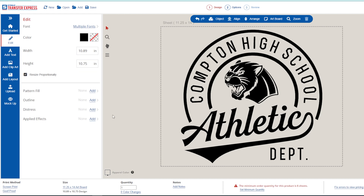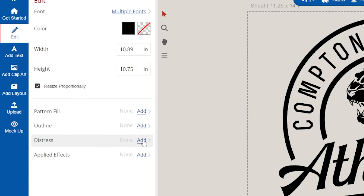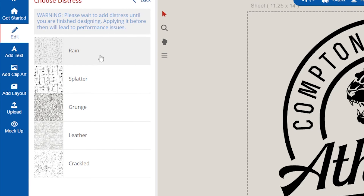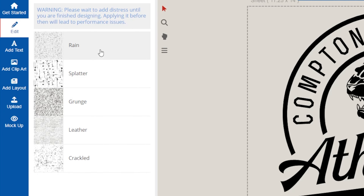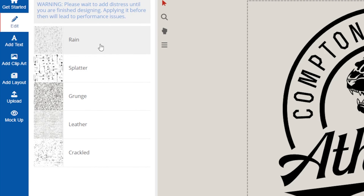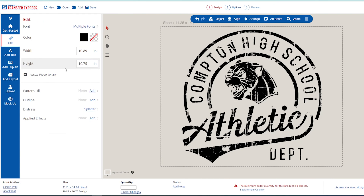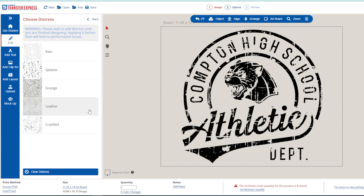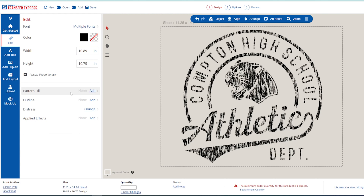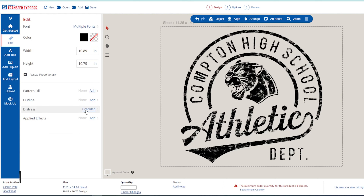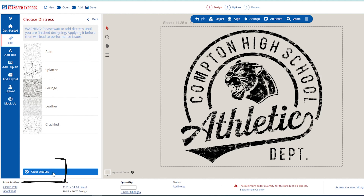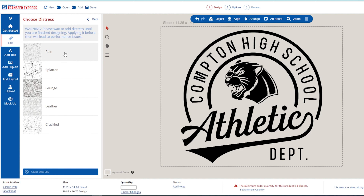Next up, let's add those distressing effects. All we have to do is click on the left side in the Edit menu and click 'Add' next to Distress. That's going to open up our full selection of textures — we've got five different types to choose from, some subtle and some a little bit more noticeable. You can easily change the effect by repeating the same process and selecting a new texture, or click 'Clear Distress' at the bottom of the menu to remove all distressing from your artwork.